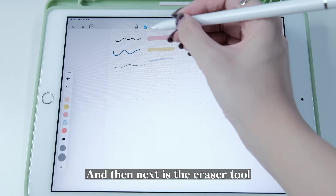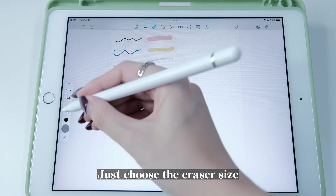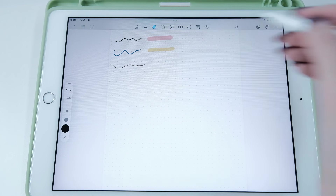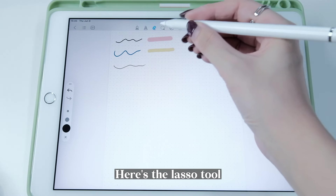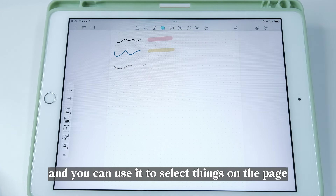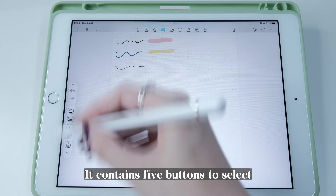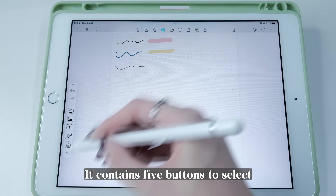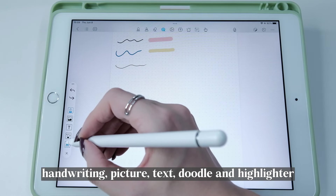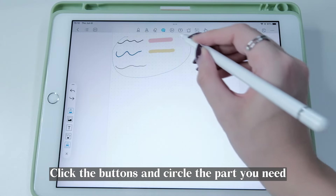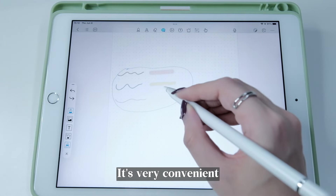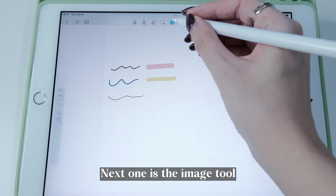Next is the Highlighter tool — you can choose different colors and adjust the brush size. Then there's the Eraser tool — just choose the eraser size and erase what you don't want. Here's the Lasso tool, which you can use to select things on the page. It contains five buttons to select handwriting, picture, text, doodle, and highlighter. Click the buttons and circle the part you need — it's very convenient.